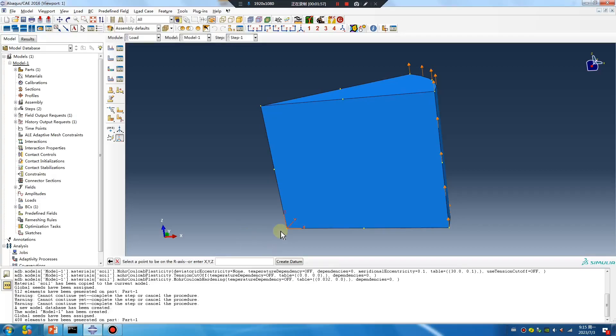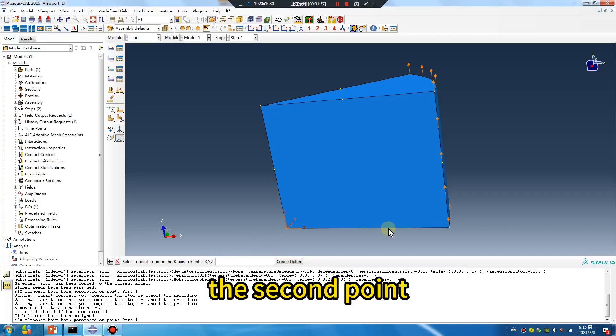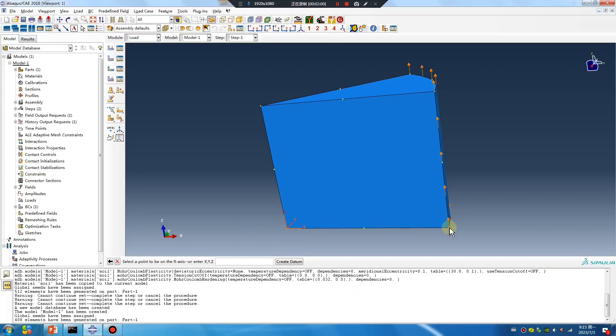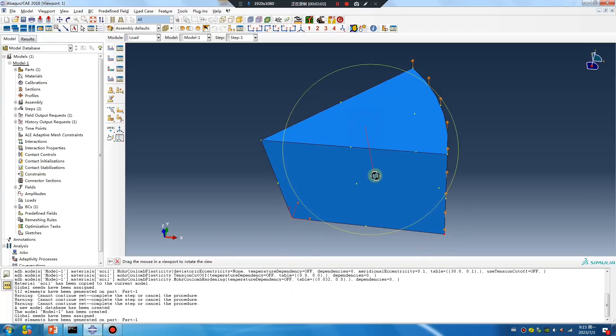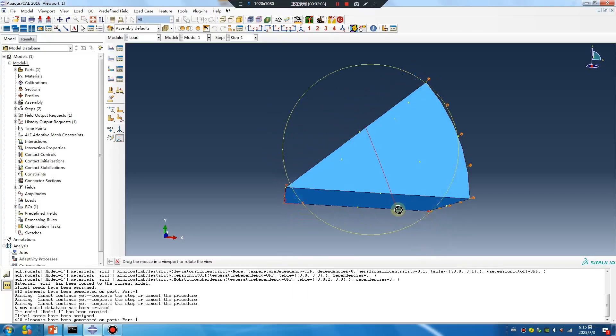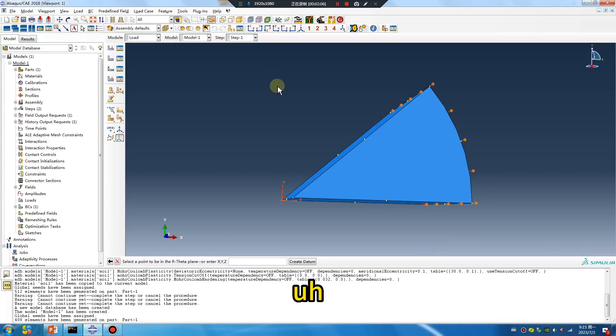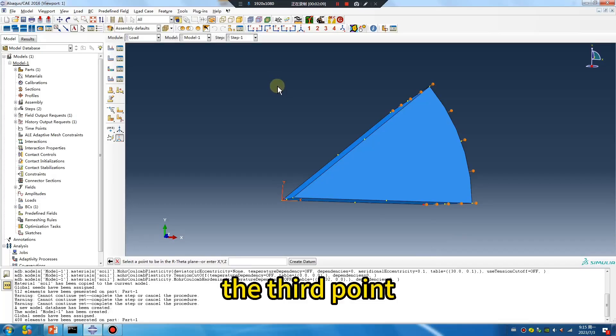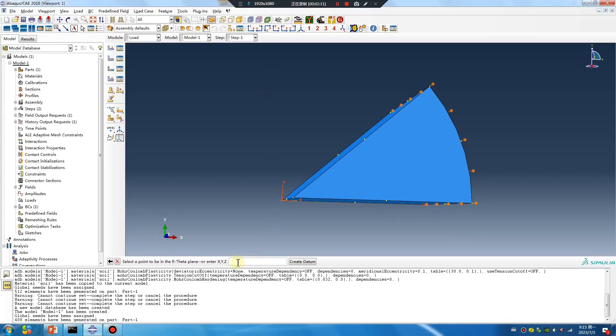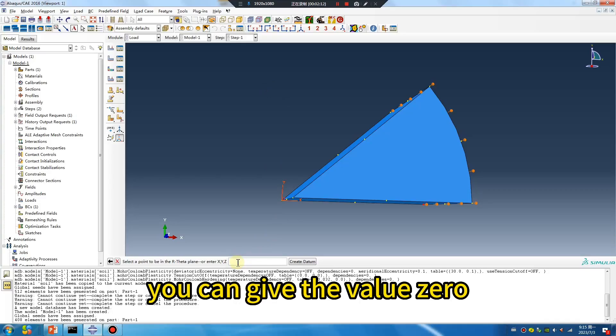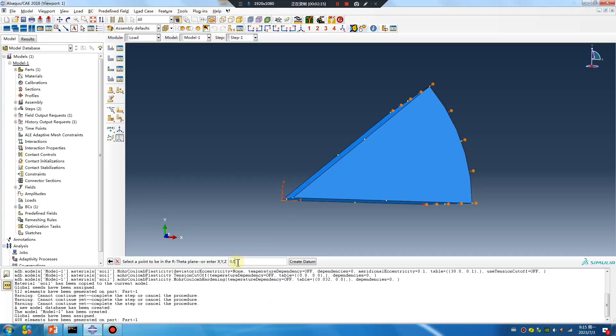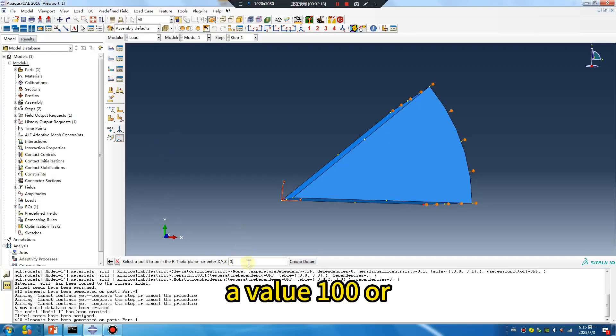Then the second point. But the third point you can give the value zero. Why give a value 105? That's not okay. 15 - this area. Let me try.